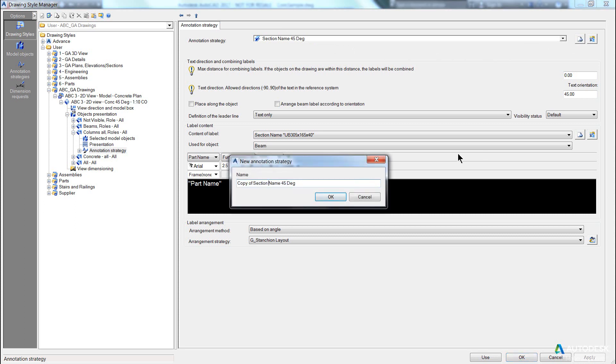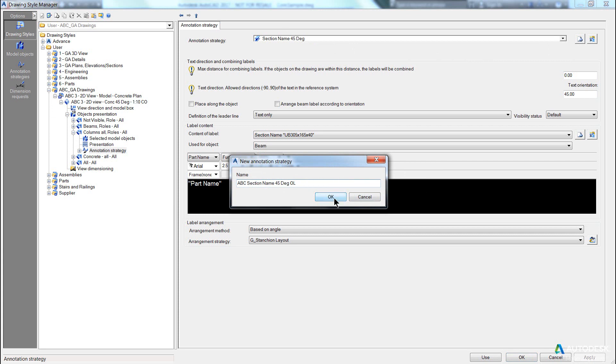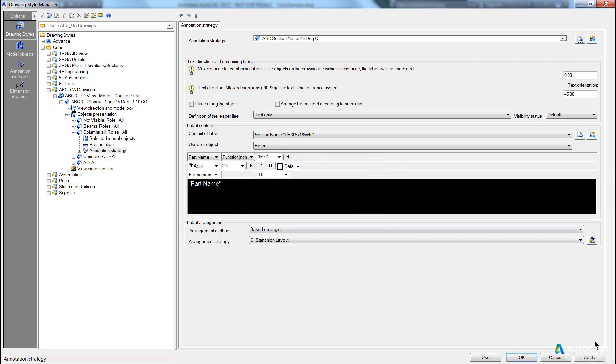So let's come into here, let's change, we'll call it my own 45 degree, pick OK, 45 degree, section name, and I'm going to put OL because I want it to overlap, apply.